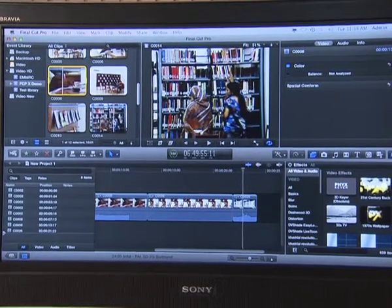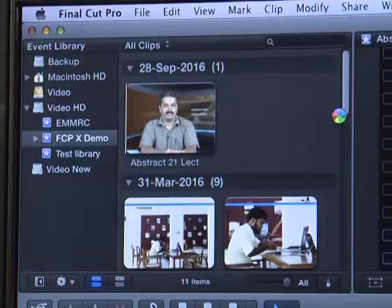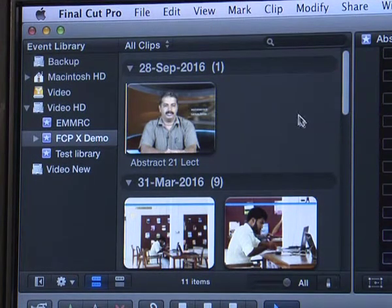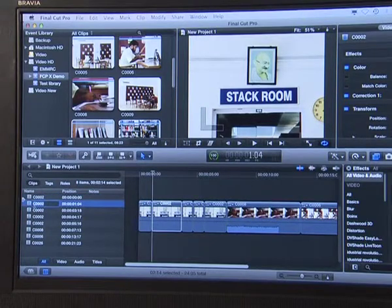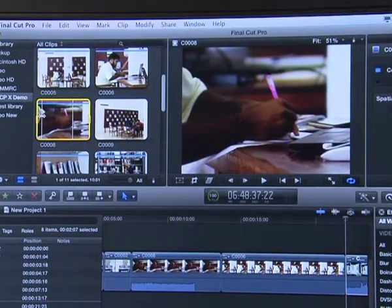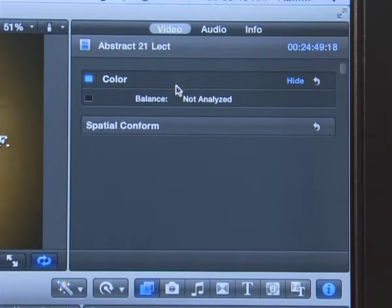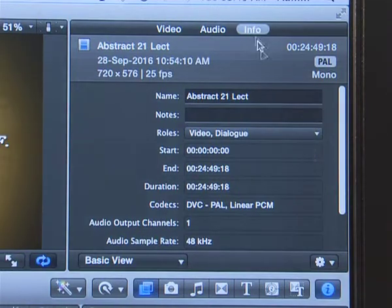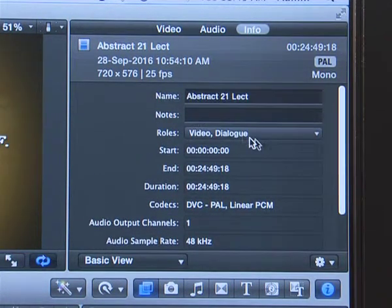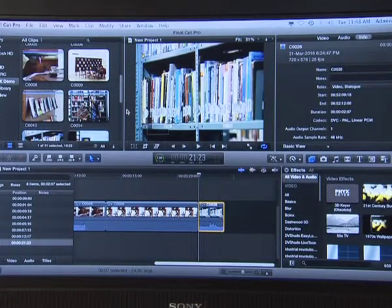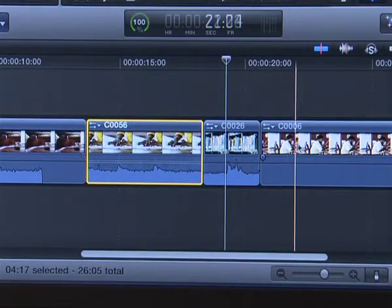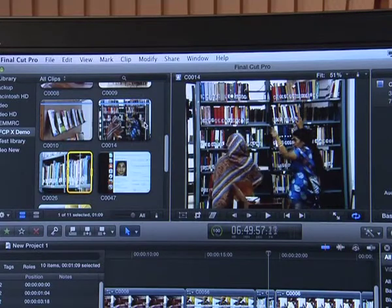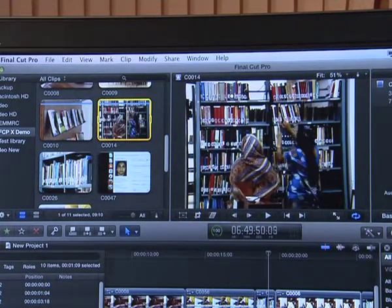The FCPX interface comprises the library pane on the left, where all your libraries and events are listed, followed by the browser where the projects and clips in each event are displayed. Once you select a clip in the browser, it opens in the viewer. To the left of the viewer, you have the inspector window, where you can obtain information on a clip and change its attributes while editing. Below all these windows is the magnetic timeline window where all editing is done. In between the upper windows and the timeline is the toolbar pane, where you can find all the tools, time code display, and windows to access extra options.